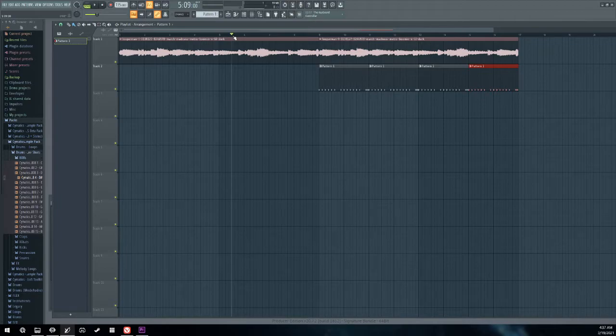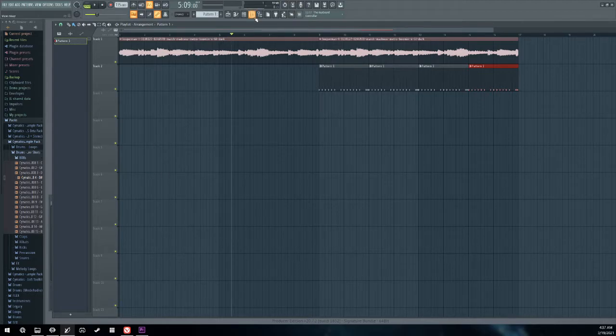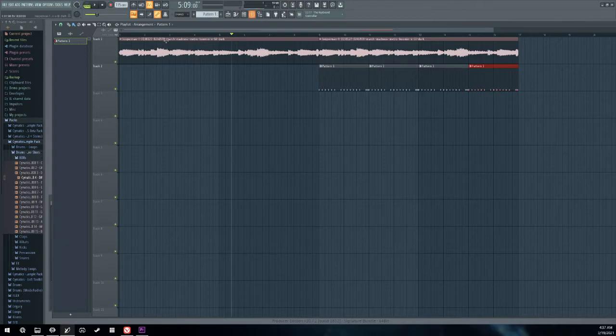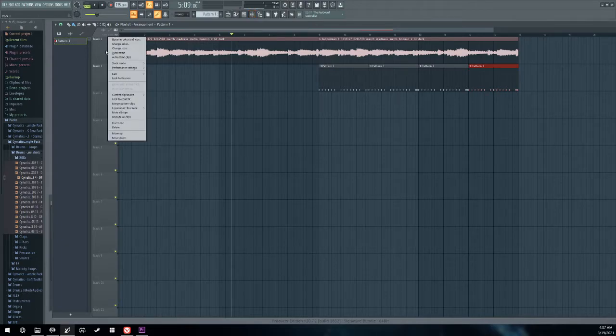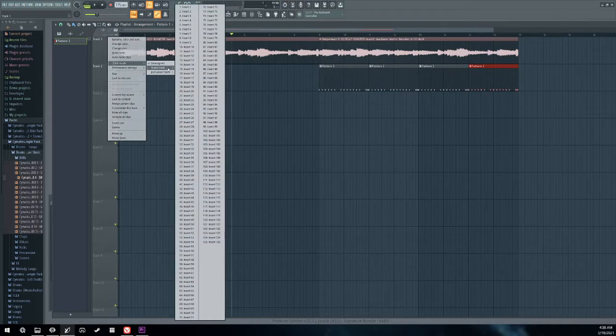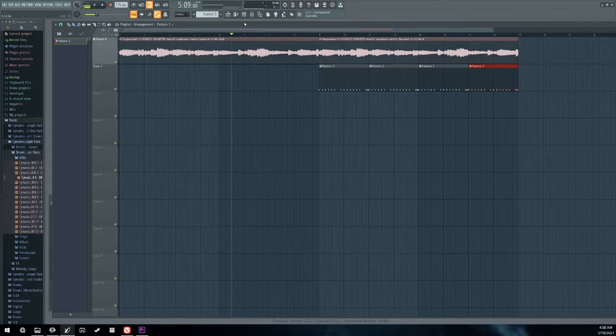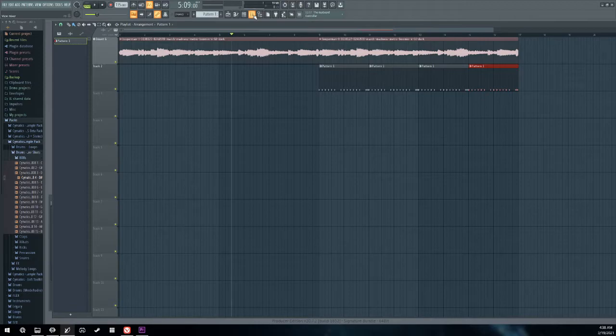But one thing I want to touch on is the loop. What we kind of did is we just kind of dragged it in and used it as is, which is fine. You can do that. Super easy. But just kind of make it feel like your beat. We can go into, if we right click on the track right here, go to track mode, go to audio track.